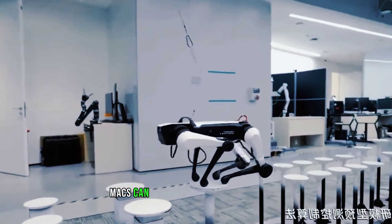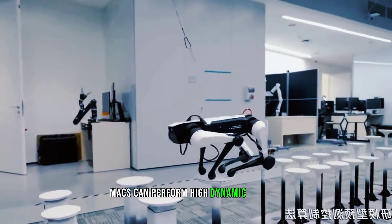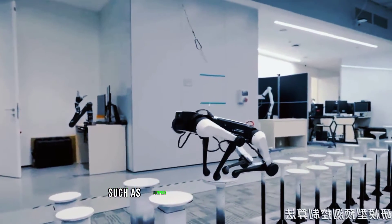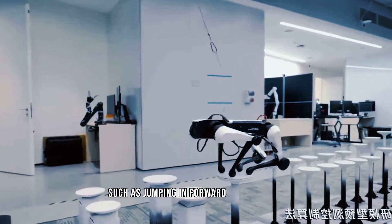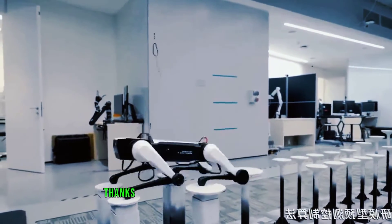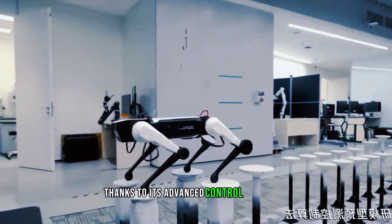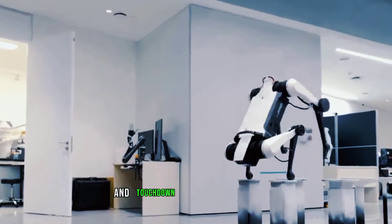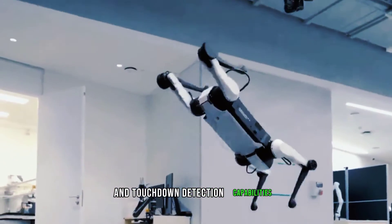Max can perform high dynamic motions such as jumping and forward somersaults, thanks to its advanced control algorithm and touchdown detection capabilities.